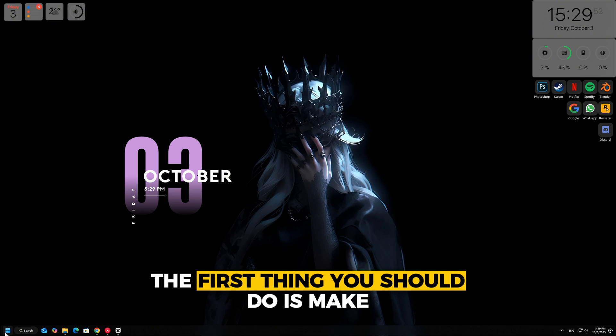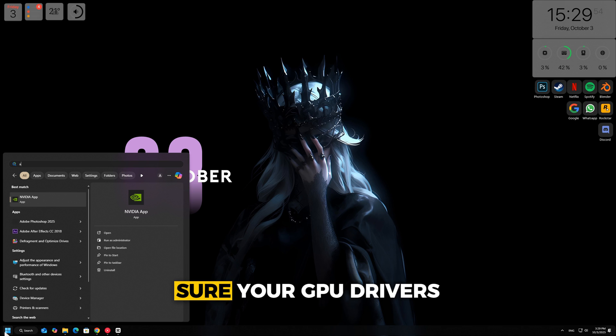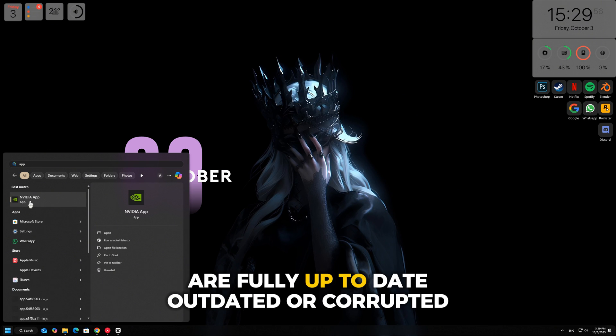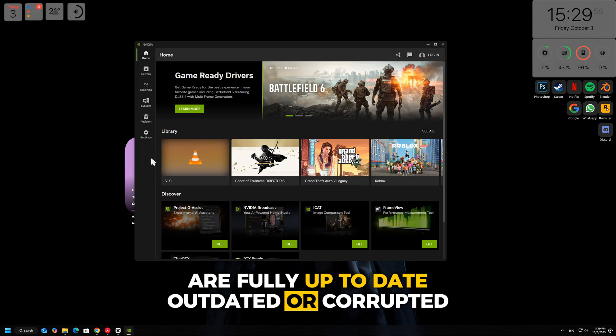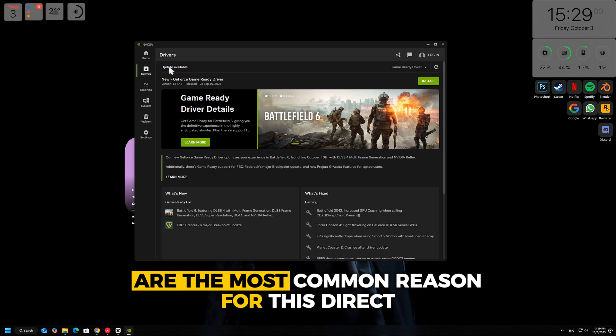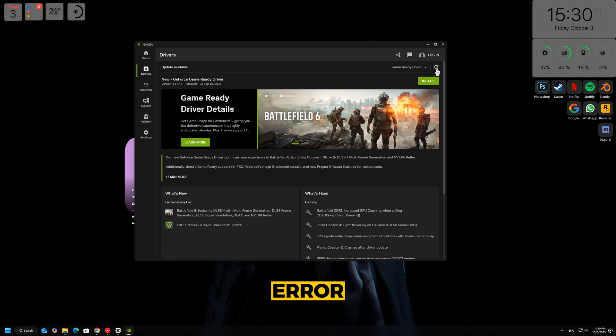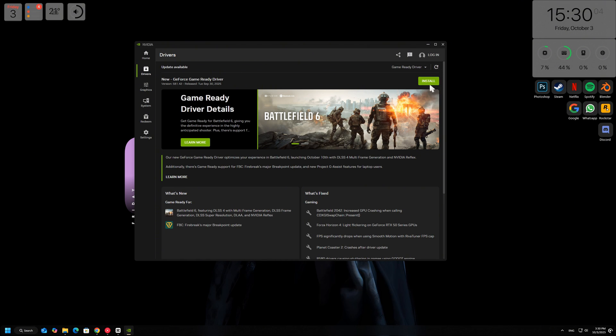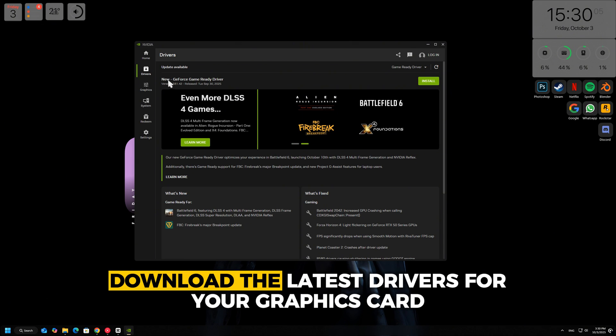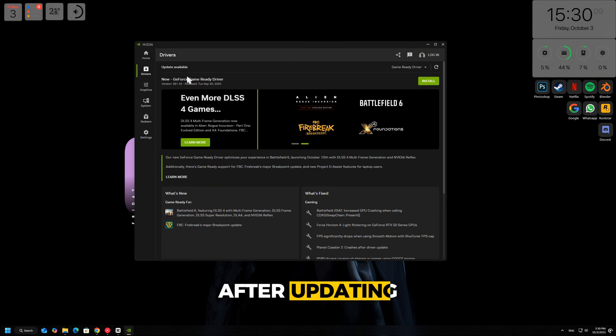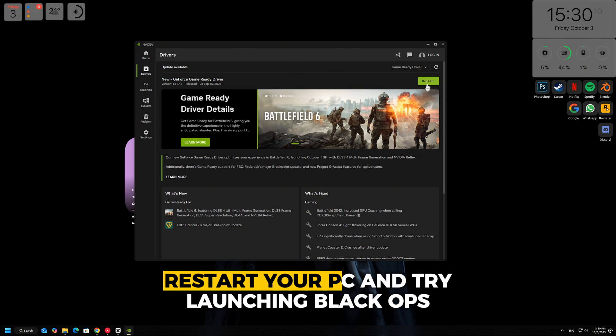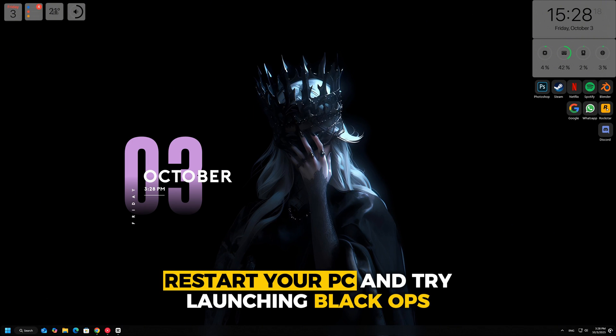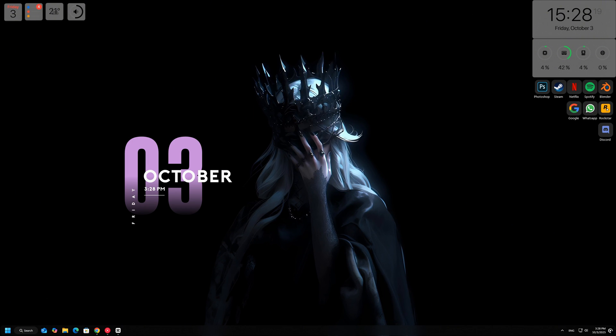The first thing you should do is make sure your GPU drivers are fully up-to-date. Outdated or corrupted drivers are the most common reason for this DirectX error. Go to the official NVIDIA or AMD website, download the latest drivers for your graphics card, and install them. After updating, restart your PC and try launching Black Ops 7 again.